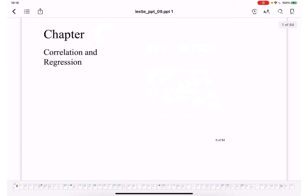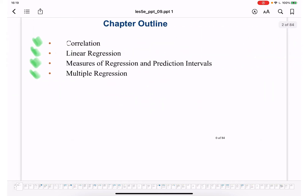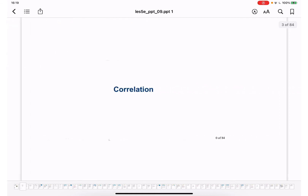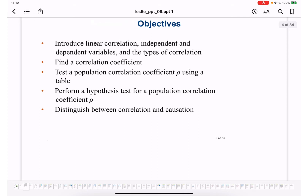Correlation and regression is the topic of this lecture. We are going to cover correlation, linear regression, measures of regression, prediction intervals, and multiple regression. In the correlation section, we will learn about introduction to linear correlation, independent and dependent variables, types of correlation, the correlation coefficient, testing the population correlation coefficient using a table, performing hypothesis tests, and the difference between correlation and causation.